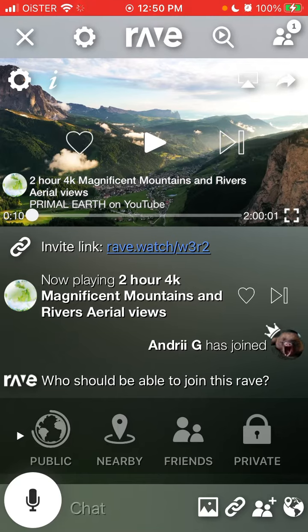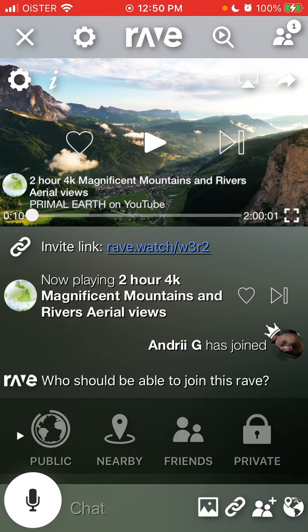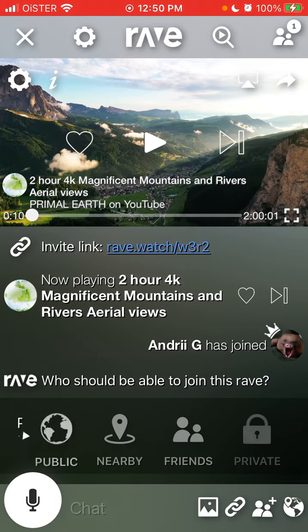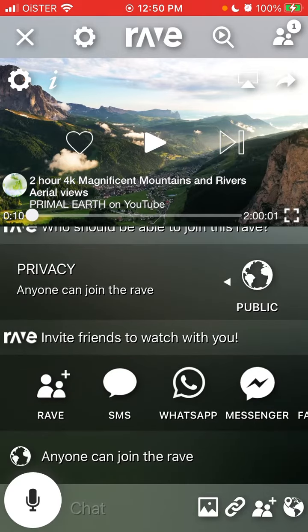In case you needed to make sure, there you have it. One thing to note: the chat doesn't work in picture-in-picture mode — you will just see the video, though you will still be able to listen to voice chat messages.